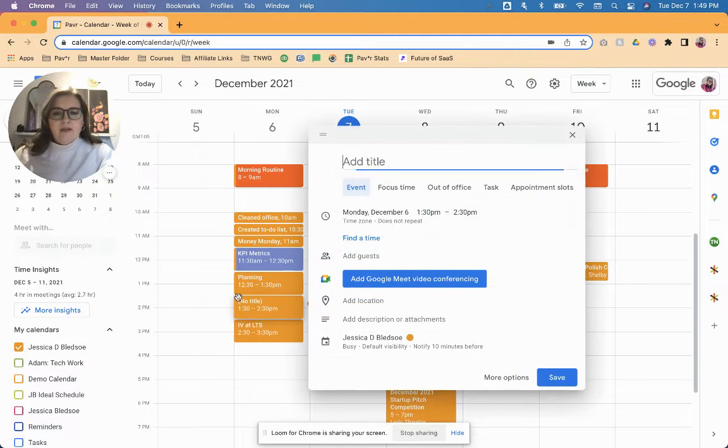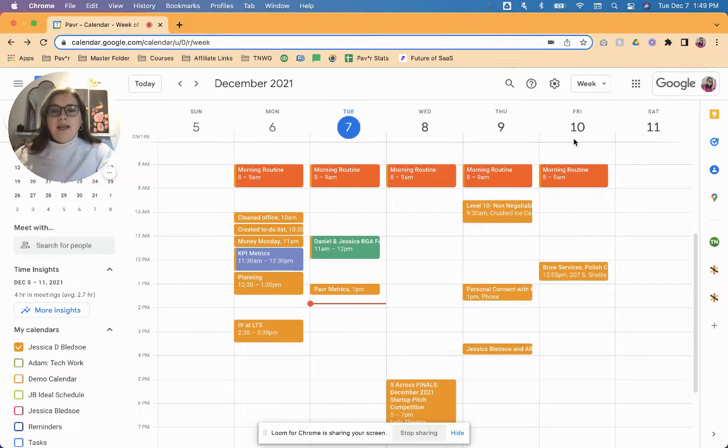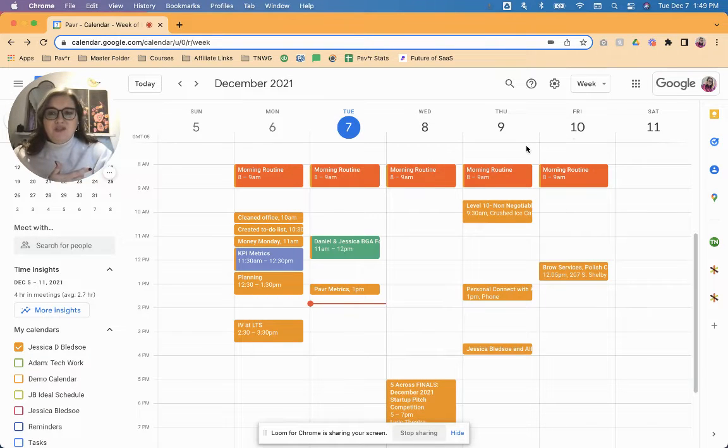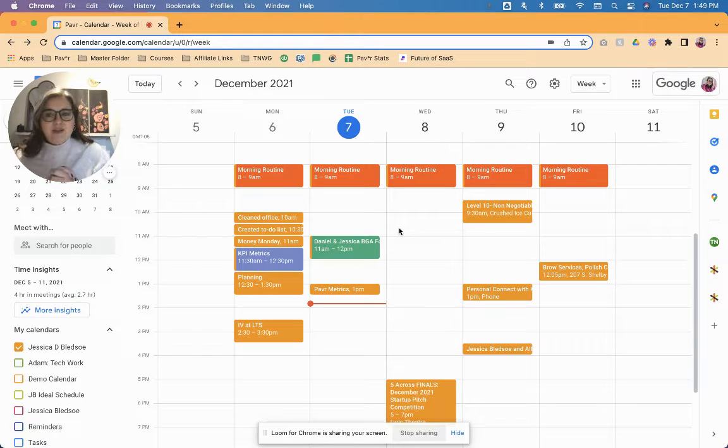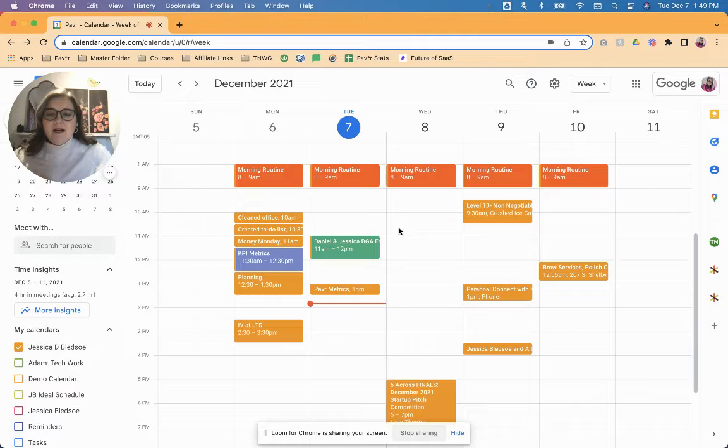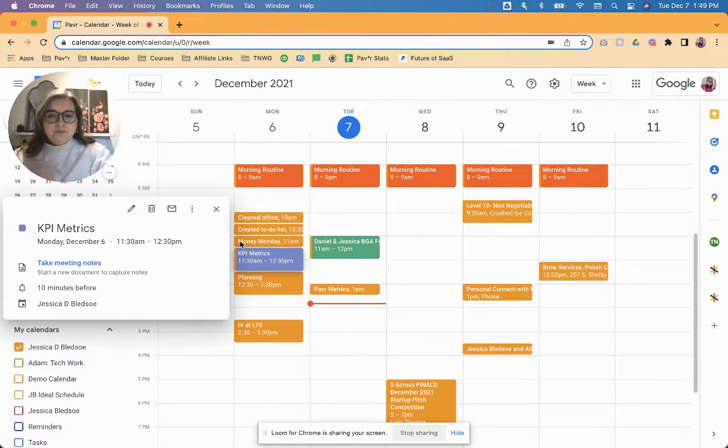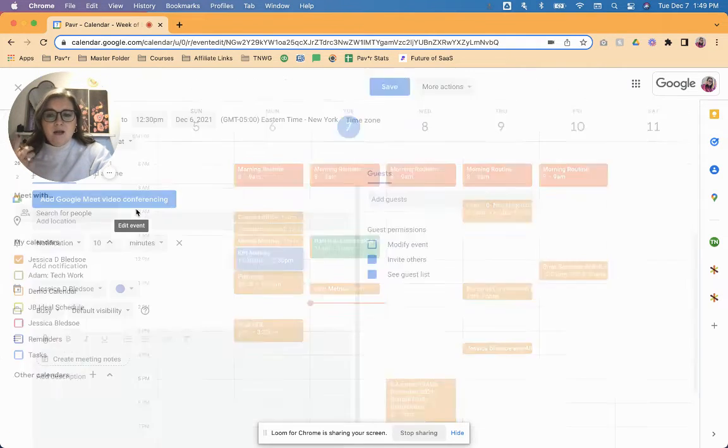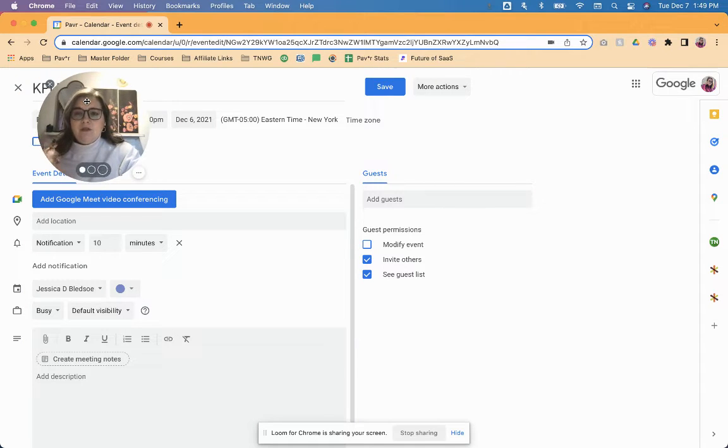Just remember that that color just has to correlate to whatever you've set up in Paver. So the next one is the automatic application of labels. So this one will require actually either expanding the event so we can open it up to see the event description, or you can do it when you're creating a new event.